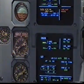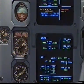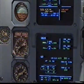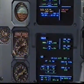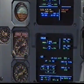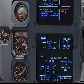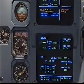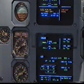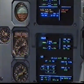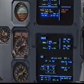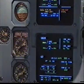Flight controls alternate law. Protections lost. Maximum speed 320 knots. Mach decimal 77. Speed brake do not use. Flight controls alternate law. Clear? Clear.